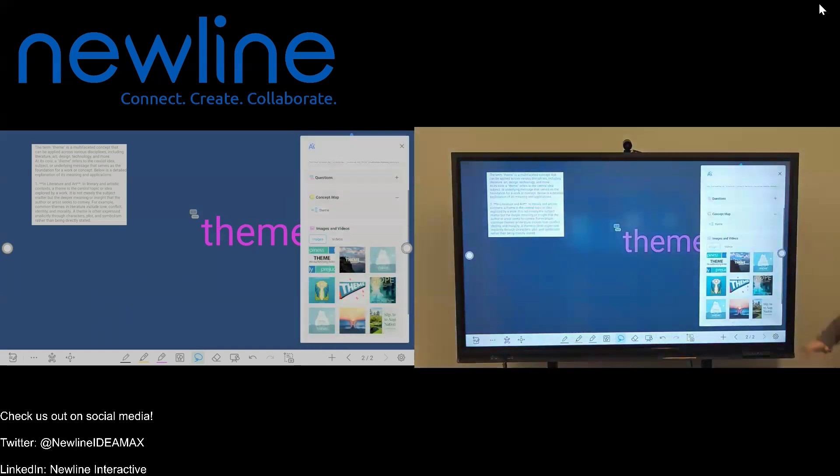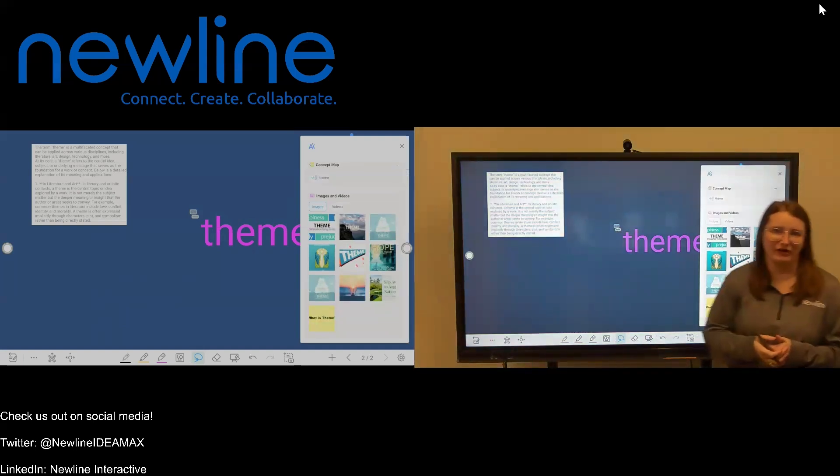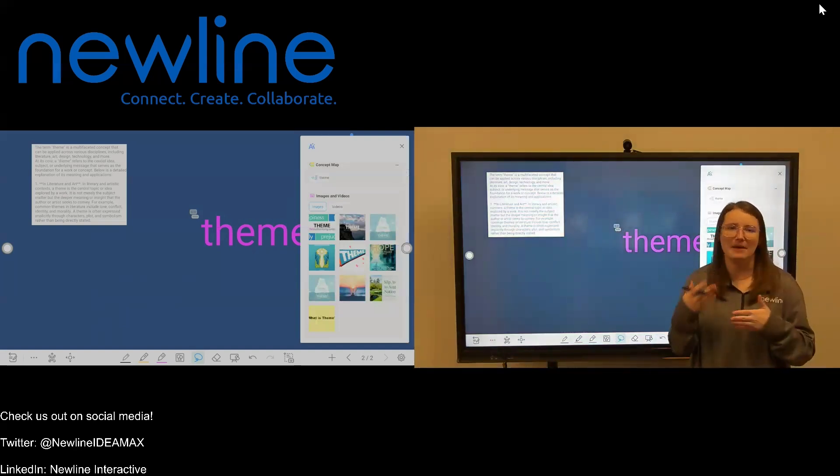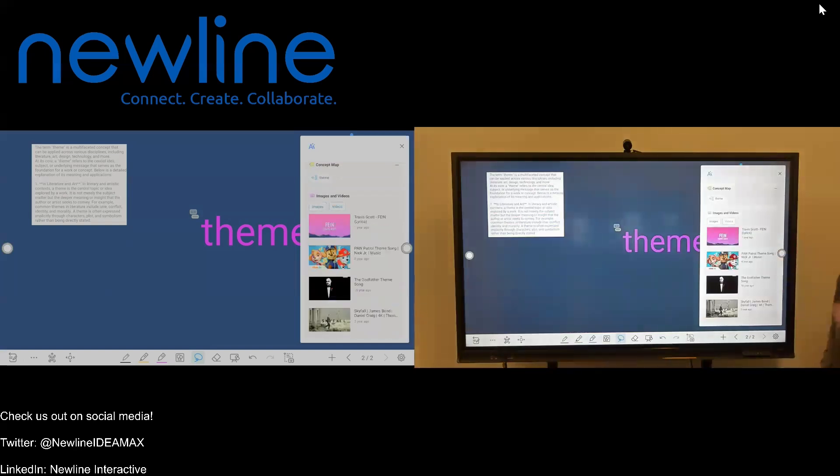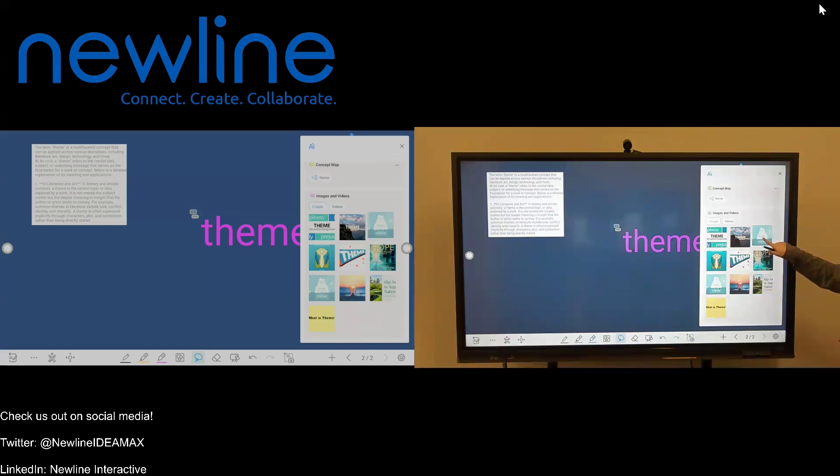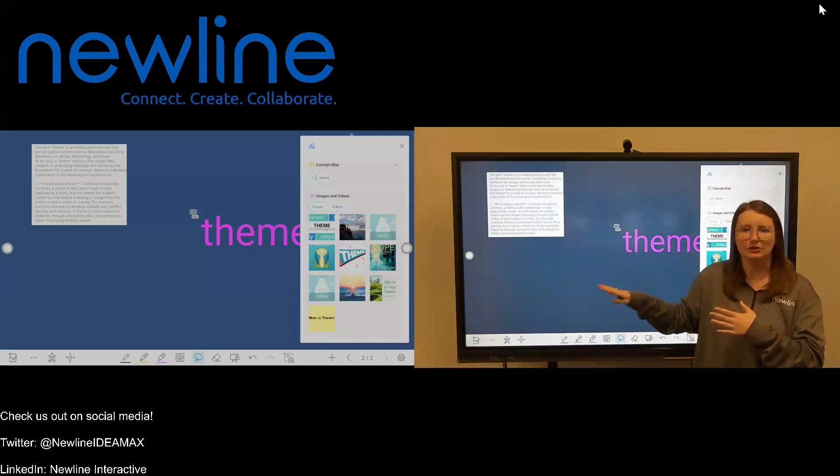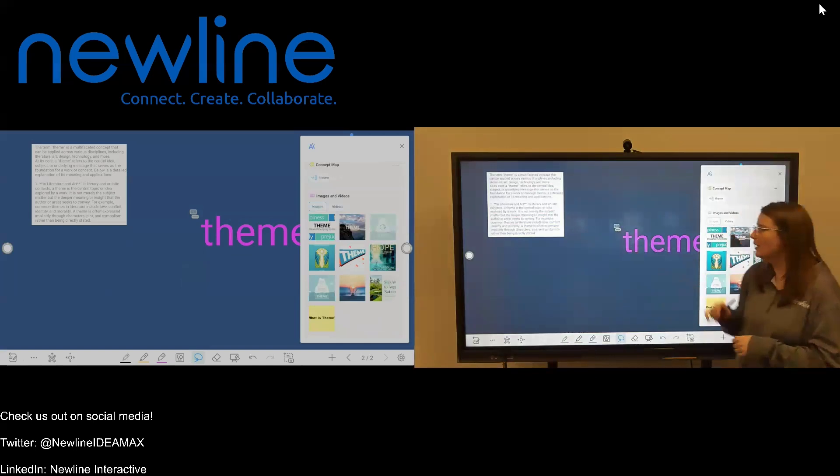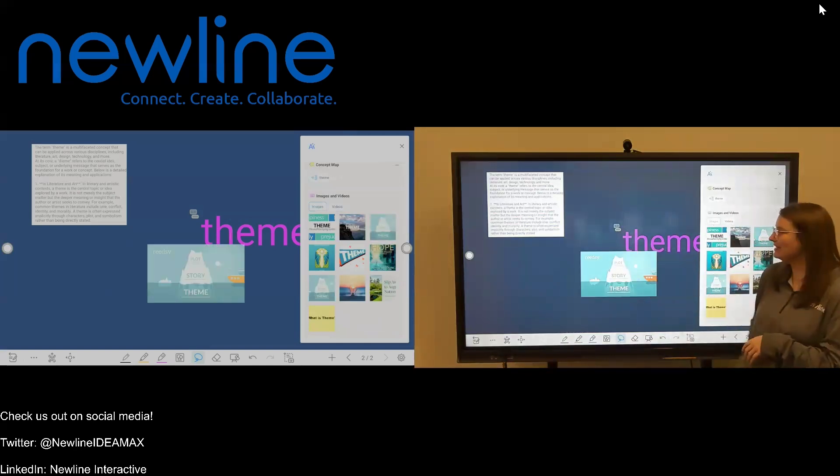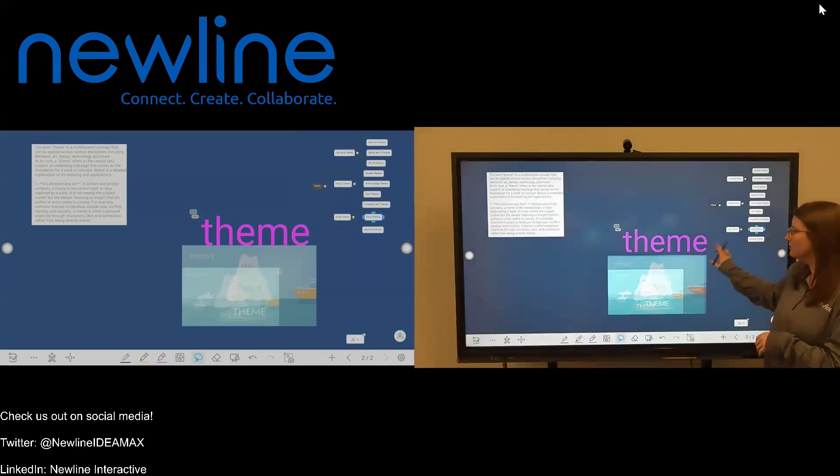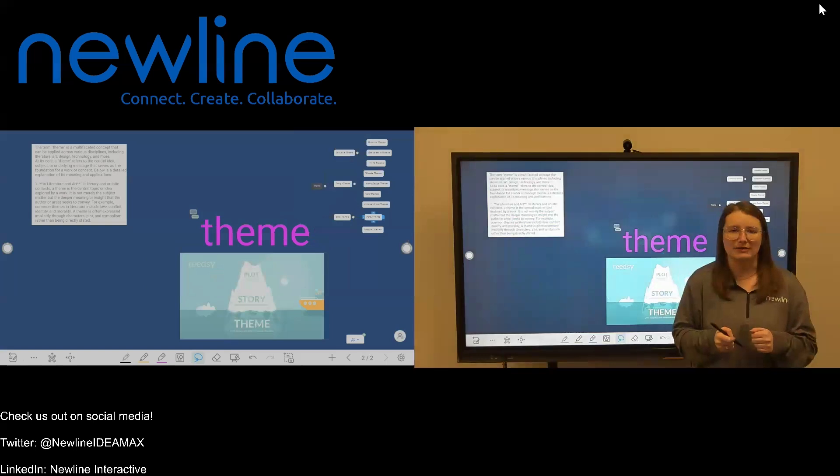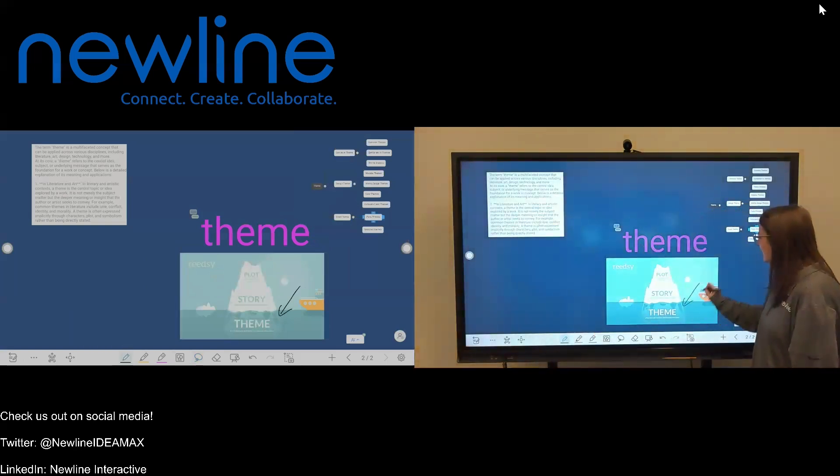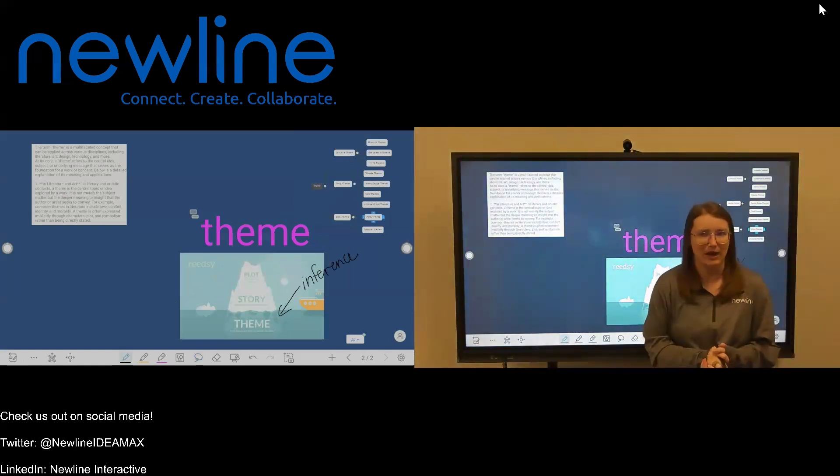The very last section here in the AI tools is images and videos. So not only is it going to generate questions, you can create a concept map, give you the definitions. It's also going to give you related images and videos that you could add to your lesson. So in my case, I'm going to choose this image here. I like this one plot story theme. I'm going to press and hold on the image. See how I can now move it around. It's a little bit of a longer press than if you're used to using the whiteboard image search feature. So press and hold, and then drag it over onto your canvas. It will take a second to show up. But there is my image. And just like anything else, if I wanted to move this around, I have the ability to press and hold and select it, resize it, move it around.